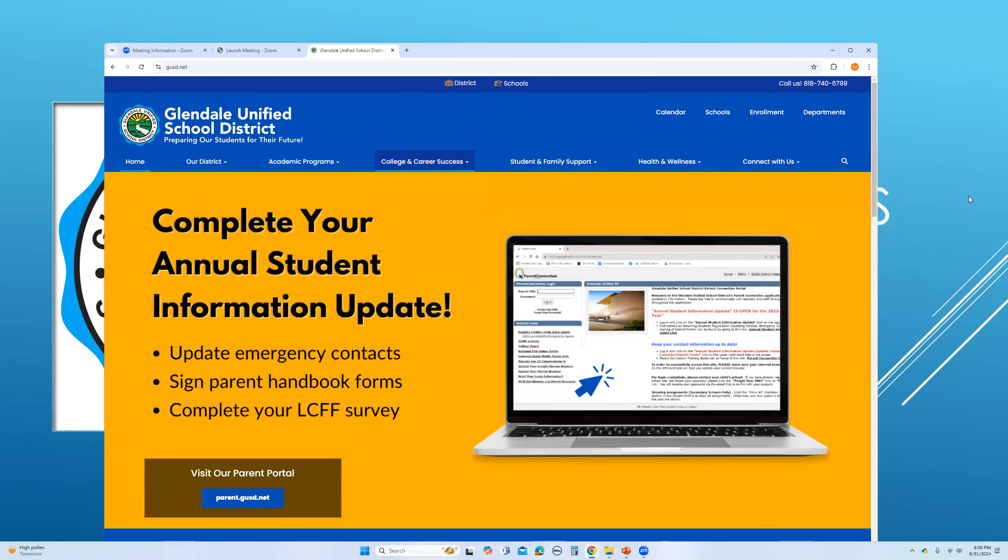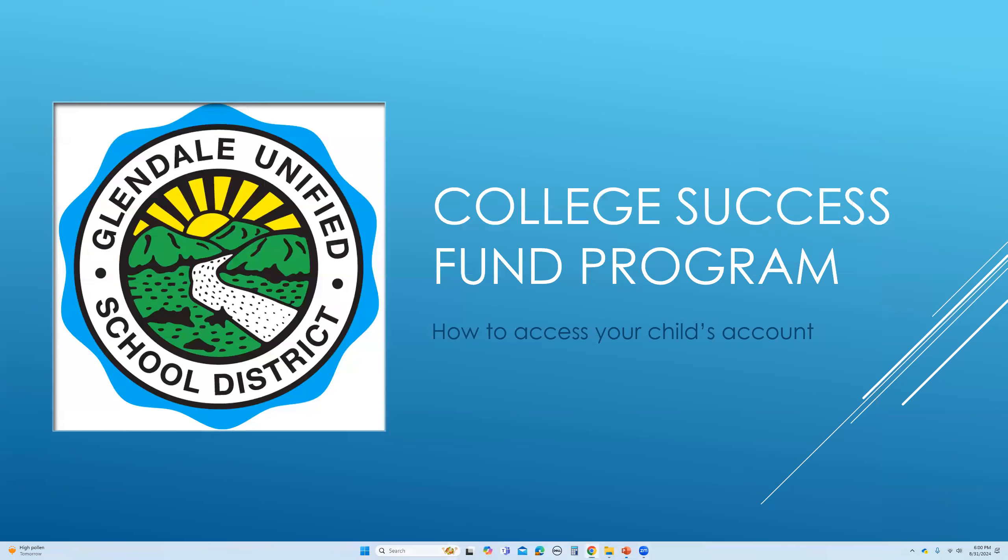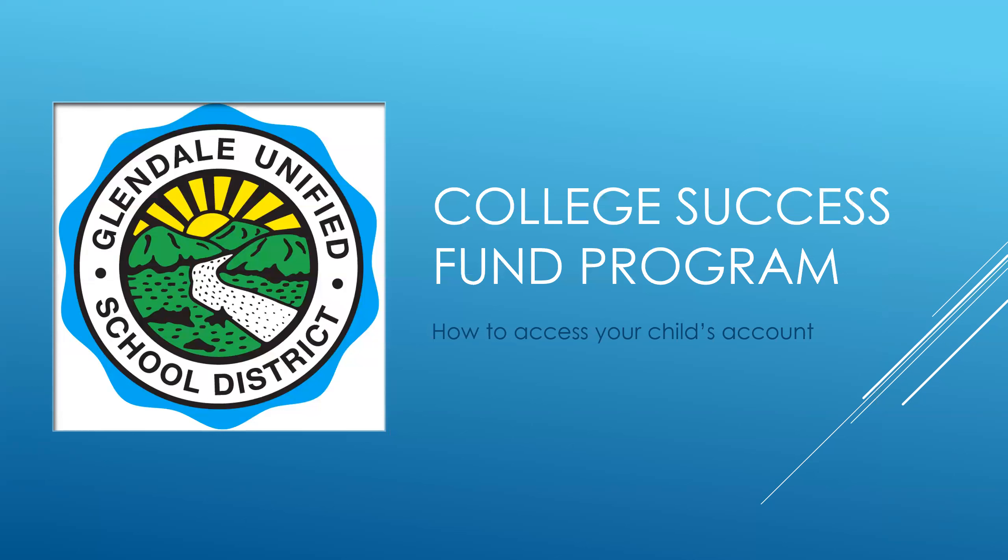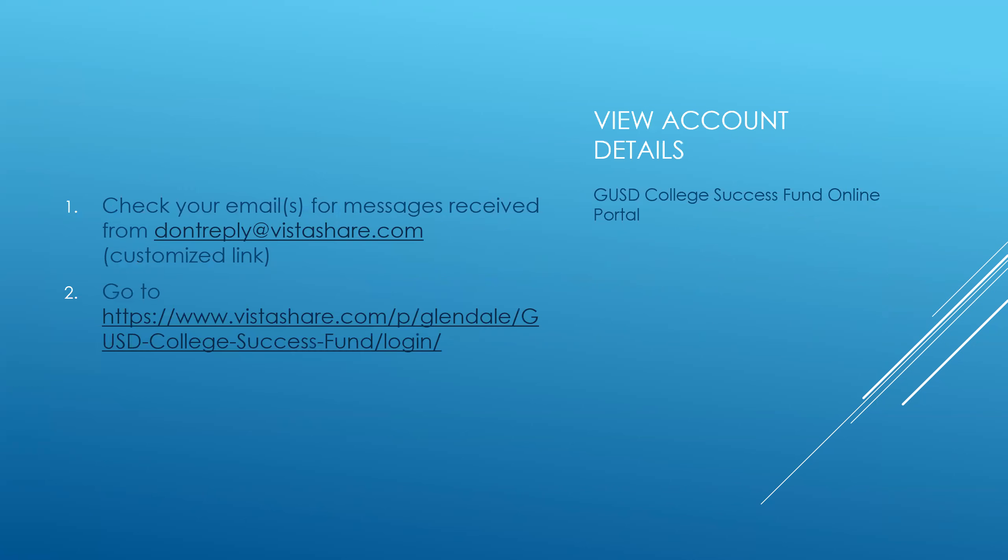But now, let's get back to our main topic, which is showing you how to gain access to your College Success Fund program account. There's usually two ways to do that.